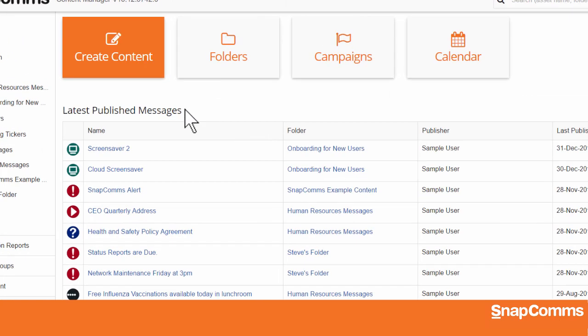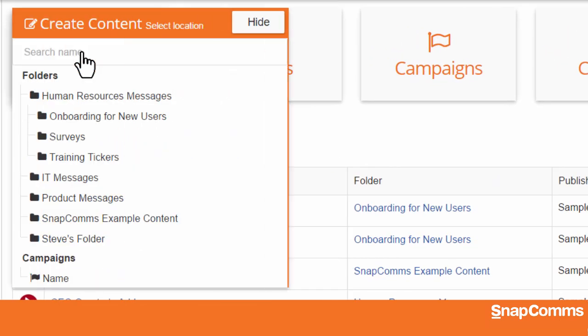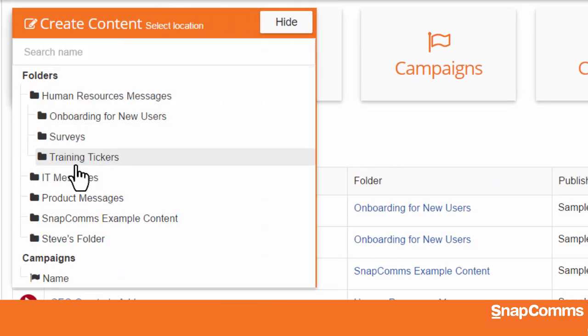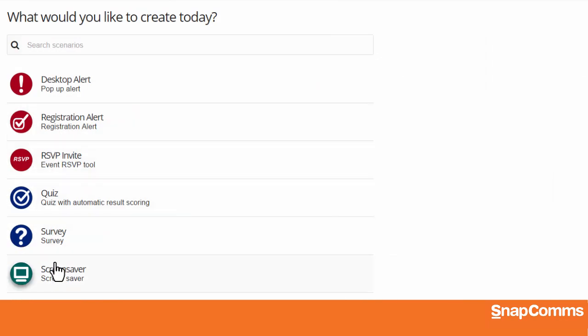To get started, just log in to the Content Manager, click Create Content, and choose a folder where you'd like to save your work. Then, click on Screensaver.